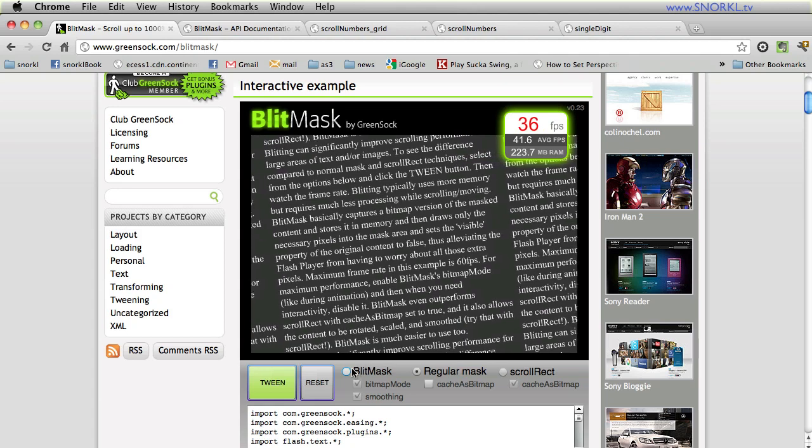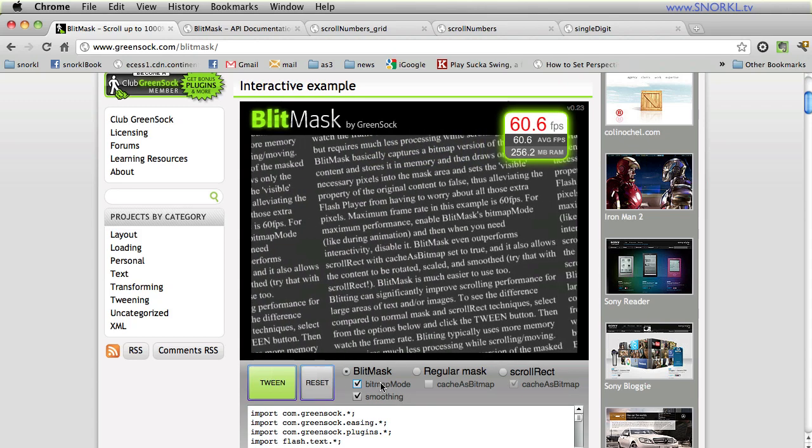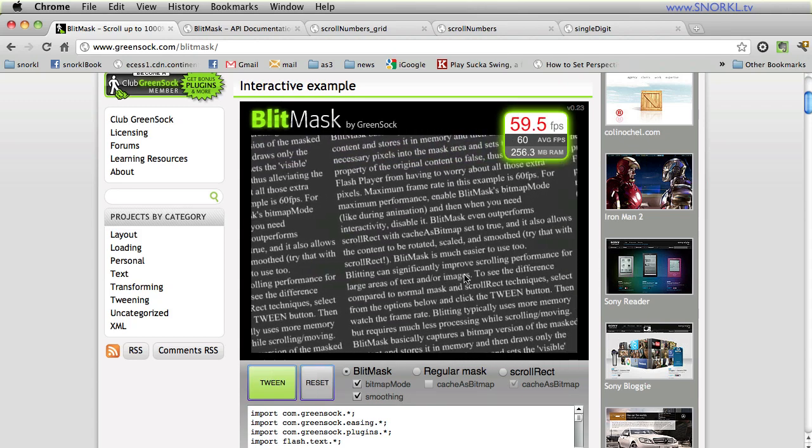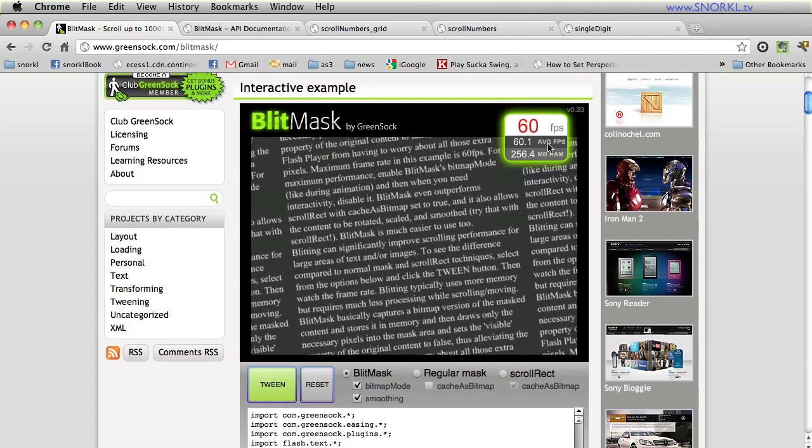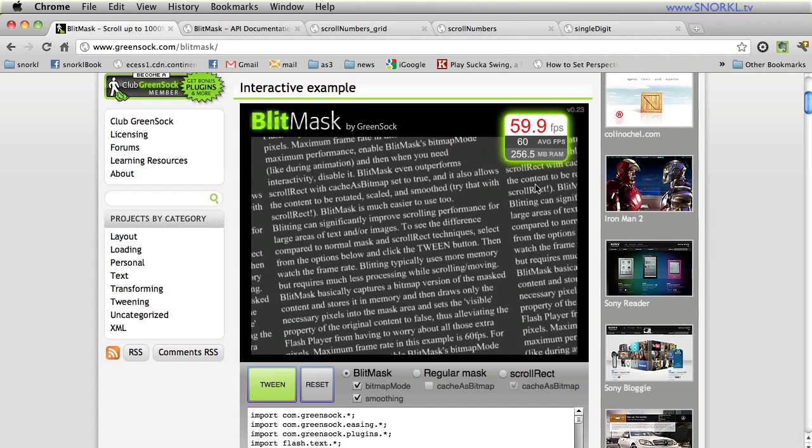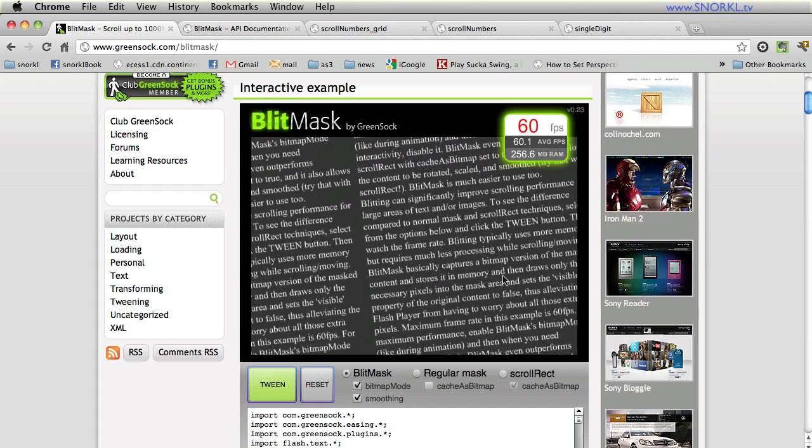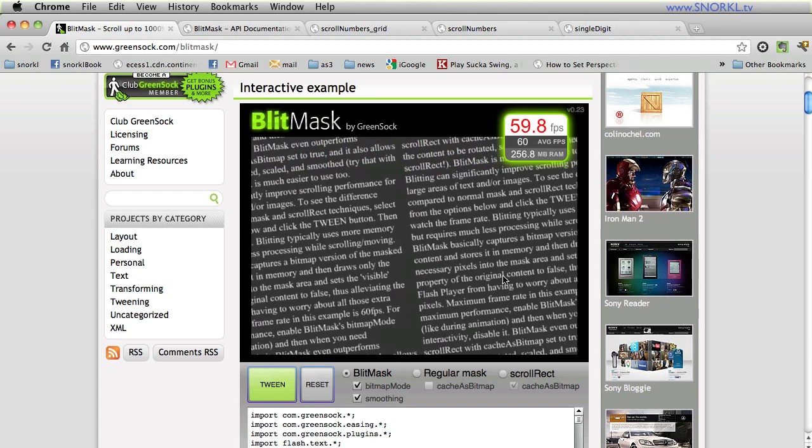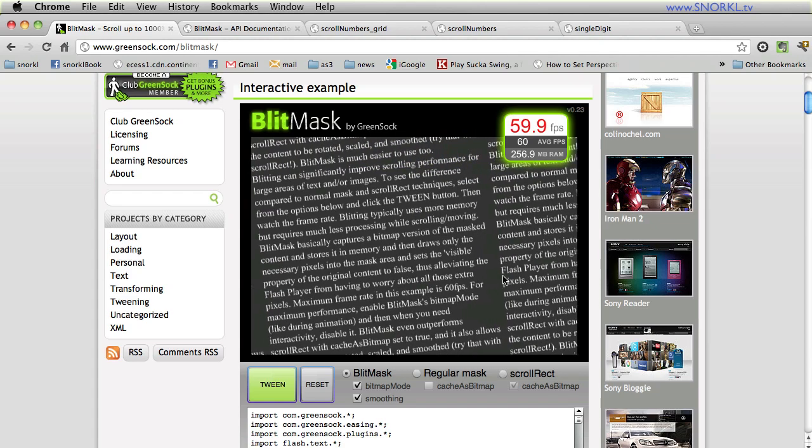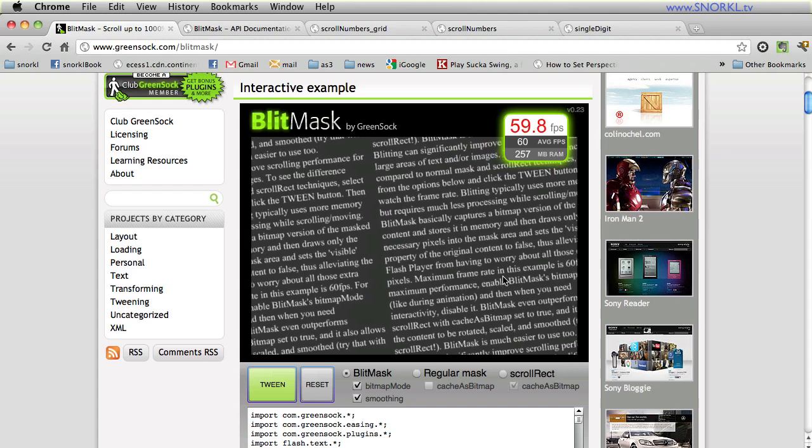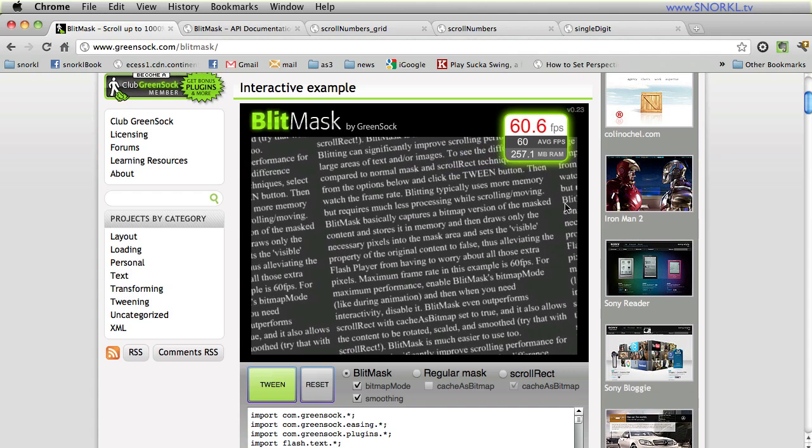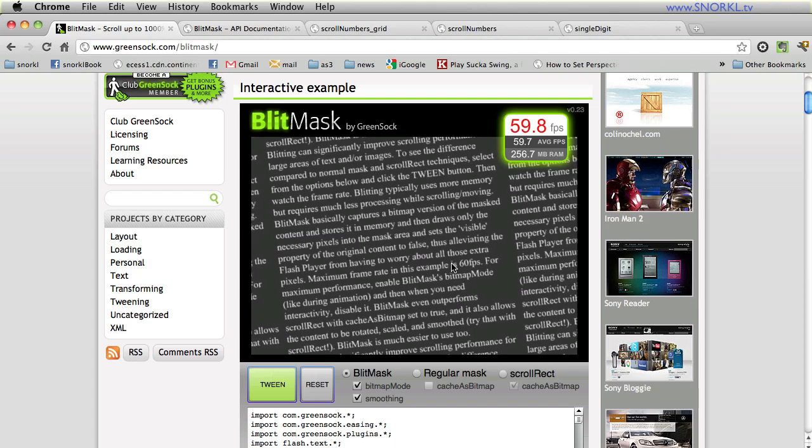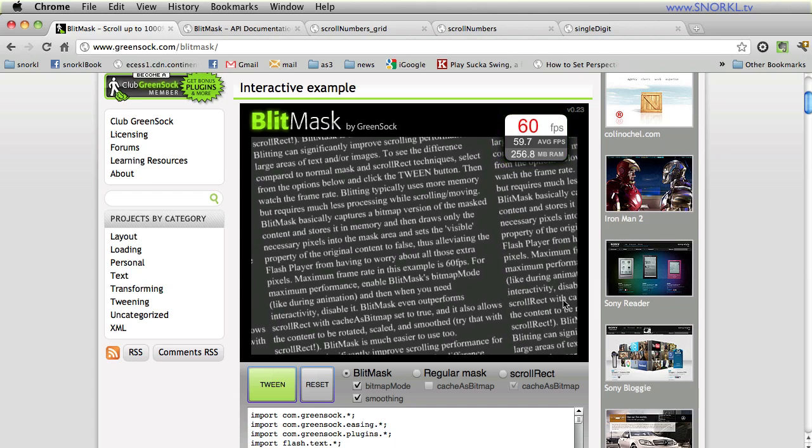If I go over to a blit mask though and I enable bitmap mode and smoothing this will give me the best look. I will say tween and we will watch it tween and now it's going super smoothly and you will see here that we are just pegging it at 60 frames per second consistently. Alright so again the advantage of a blit mask is that it only renders the pixels that you need. The display list is occupied with the pixels inside of this rectangle and it's constantly sampling those pixels out of the larger bitmap snapshot that was taken.